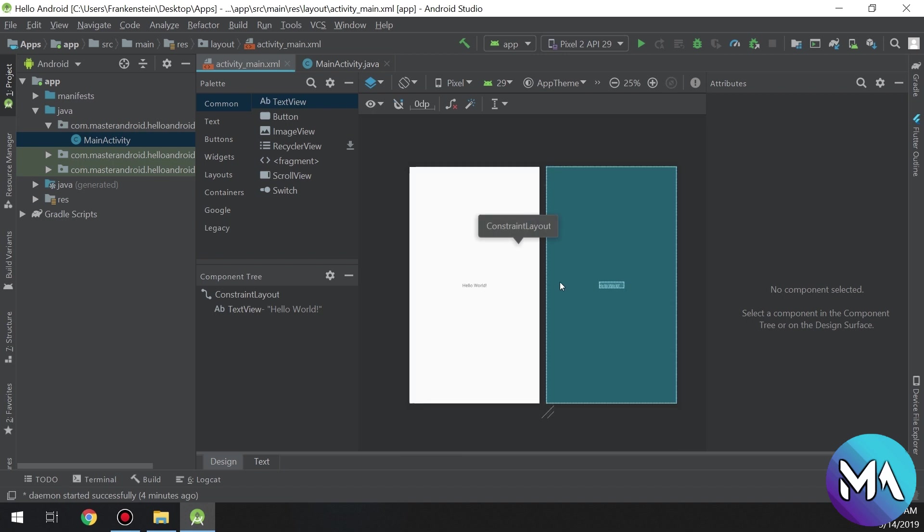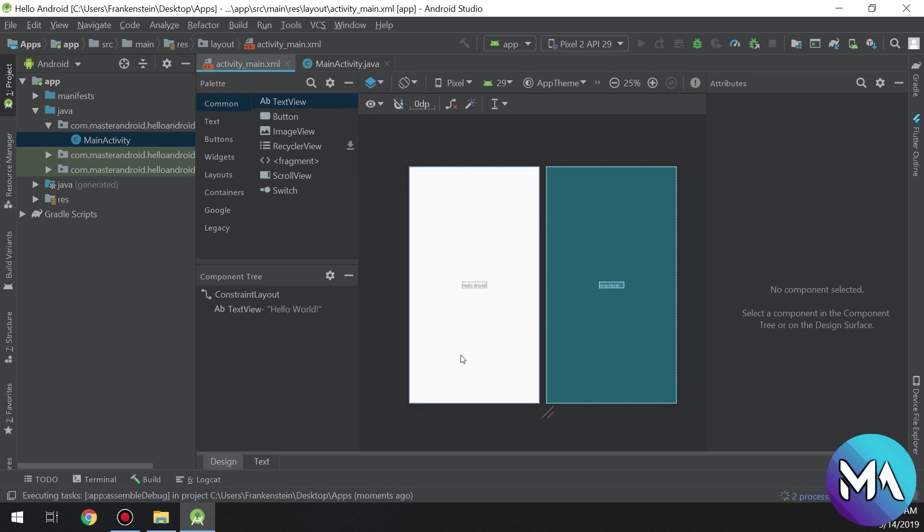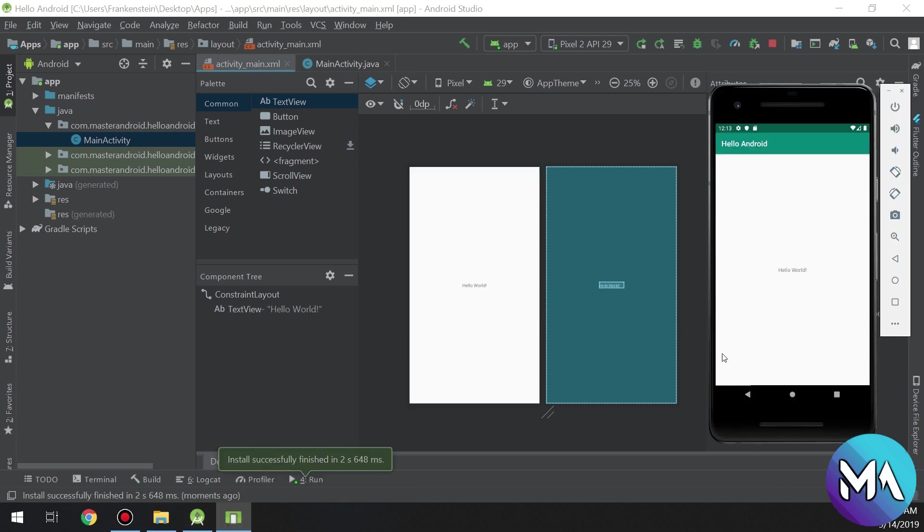Now let's click run and let's see our first app how it works.